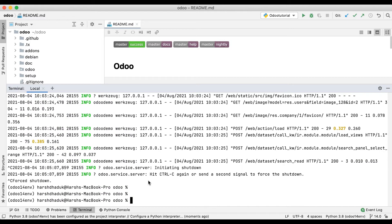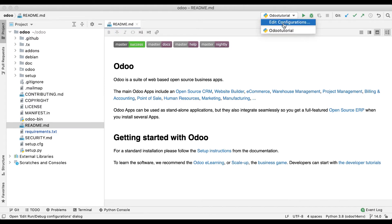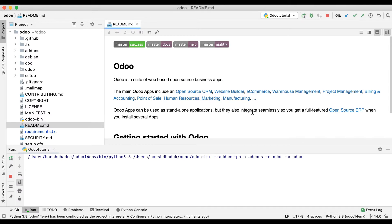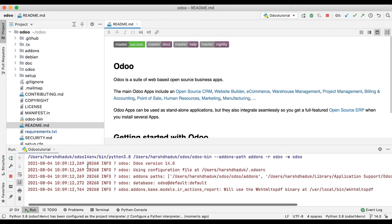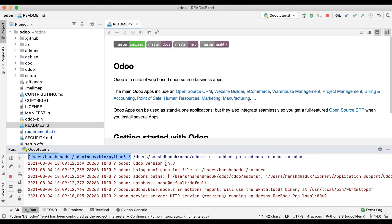Now you can see these two buttons are visible — run and stop. We also stopped the service in the terminal. Now we don't need to do anything manually. Simply choose the specific project and click the Run button. PyCharm will automatically execute the correct Python version and use the provided odoo-bin file with the system parameters.